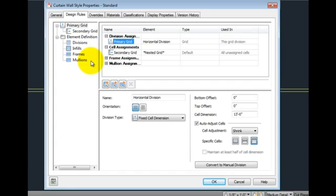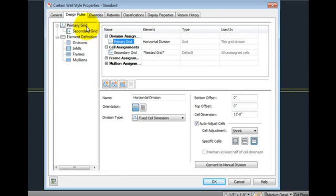Above these is the primary grid information. In this style, there are several grids nested within each other. Again, we'll review these in more depth when we're creating a custom style.